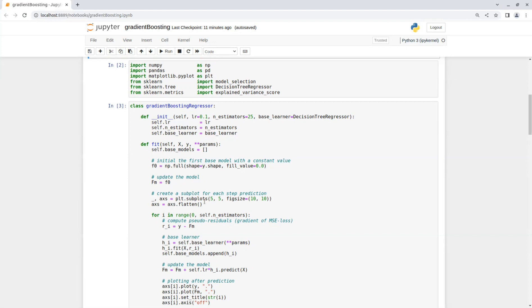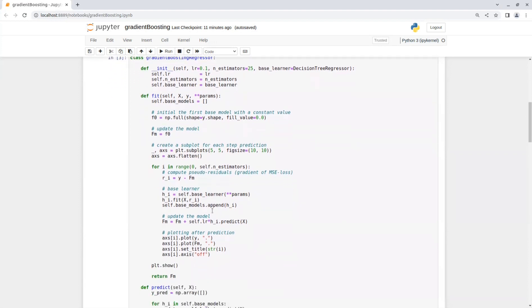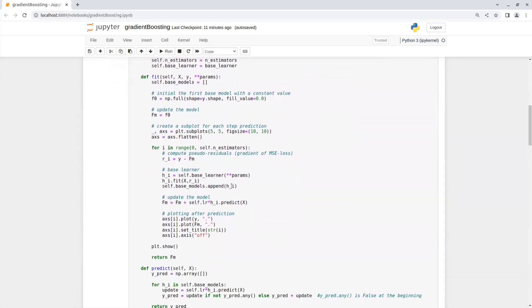So I recommend doing that. After that, we go over a loop and create the base learners. So on each iteration, we compute the pseudo residuals in comparison to the previous model.